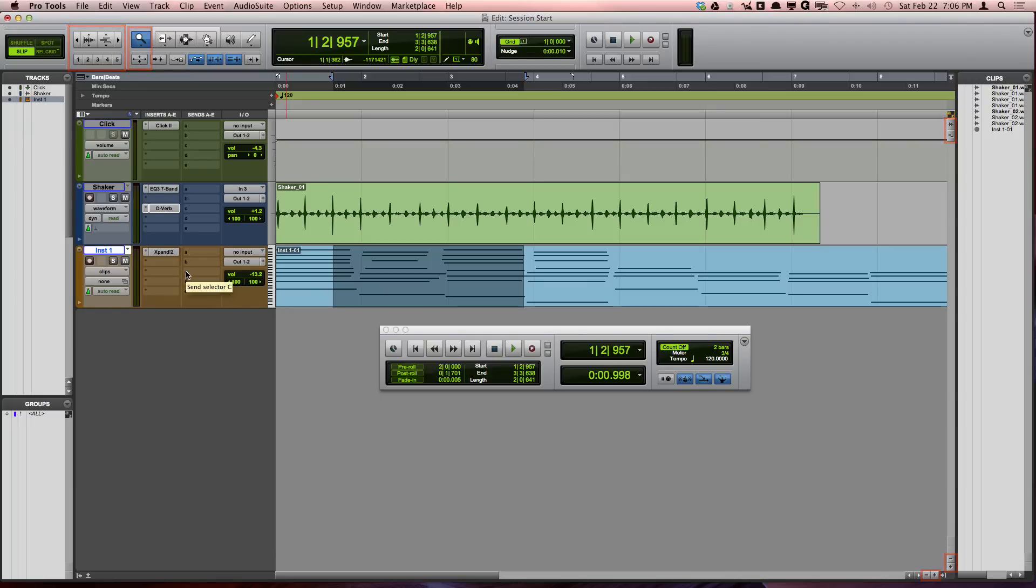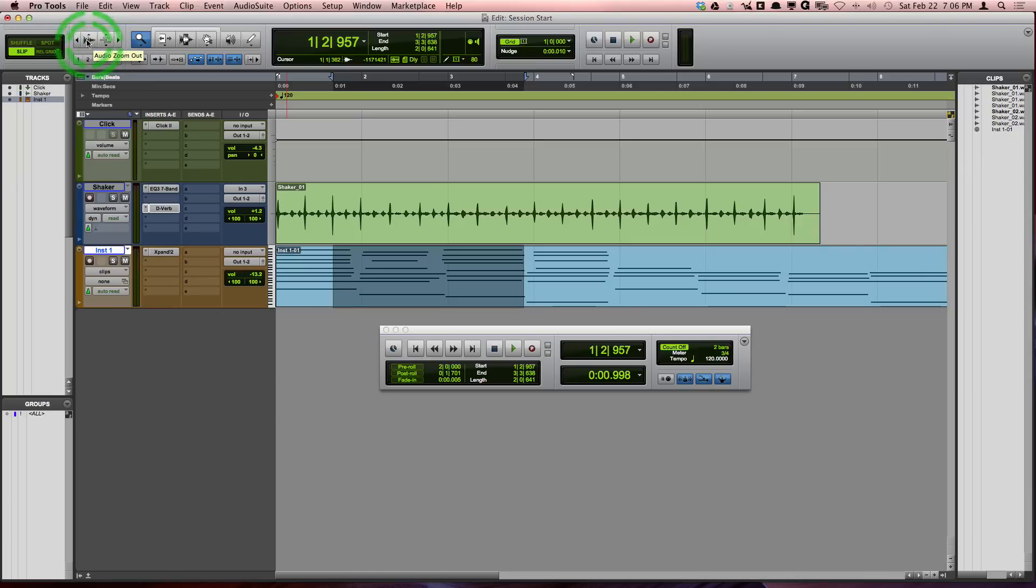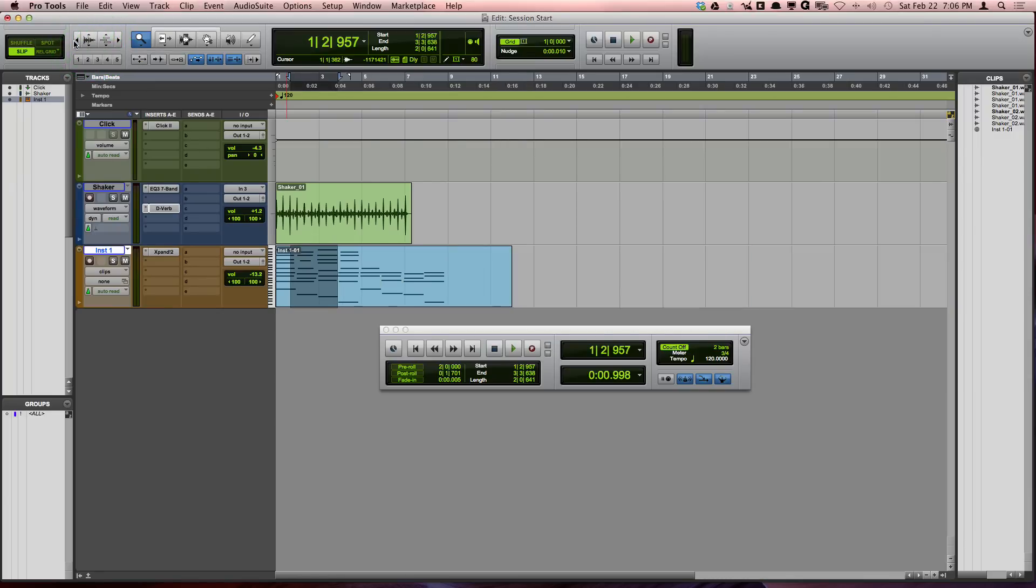Let's start by talking about the zoom buttons located in the toolbar of the edit window. You can zoom the edit window horizontally by pressing the left button to zoom out and the right button to zoom in.